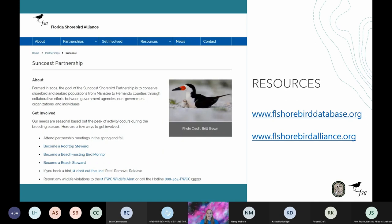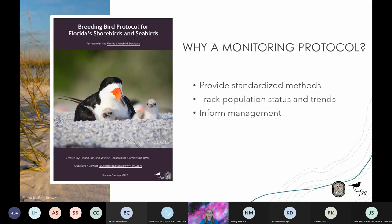The FSD and FSA websites are two great resources to visit for additional training materials, identification guides, annual reports, and video tutorials including a recording of this webinar. The Breeding Bird Protocol provides standardized methods for data collection. When data is collected the same way across the state, we can track population status and trends, and these data are used to inform management decisions locally and statewide. A link to the protocol was emailed to you prior to the webinar and can also be found on the FSD website under the resource tab.